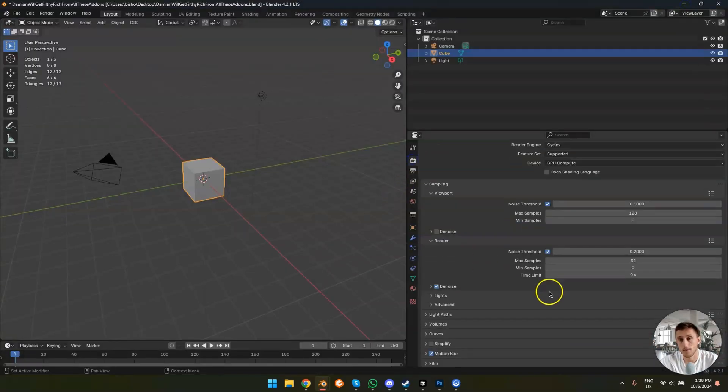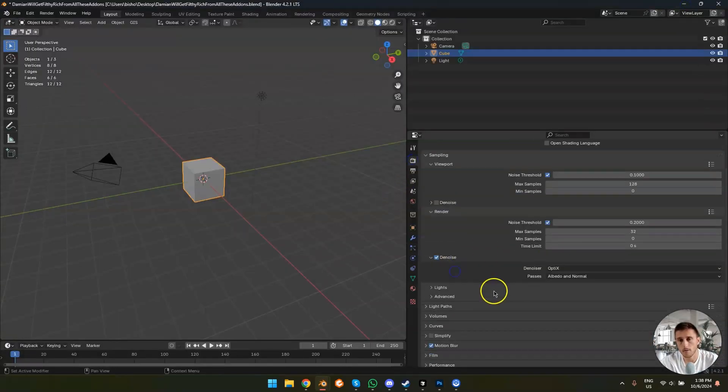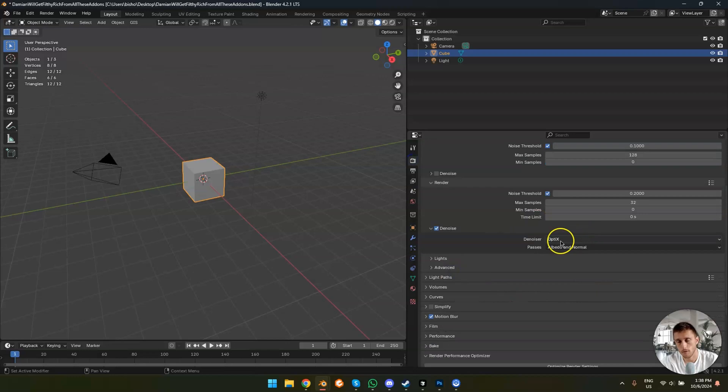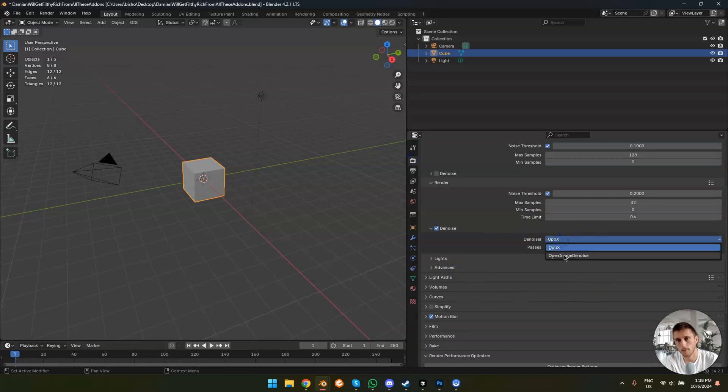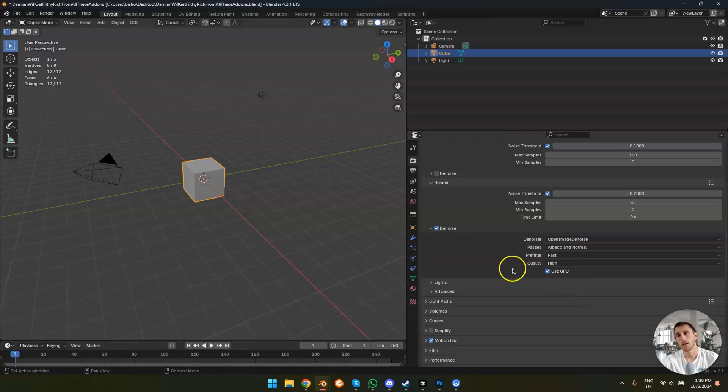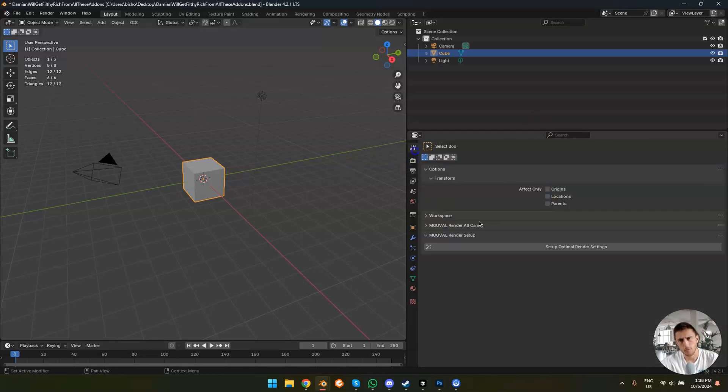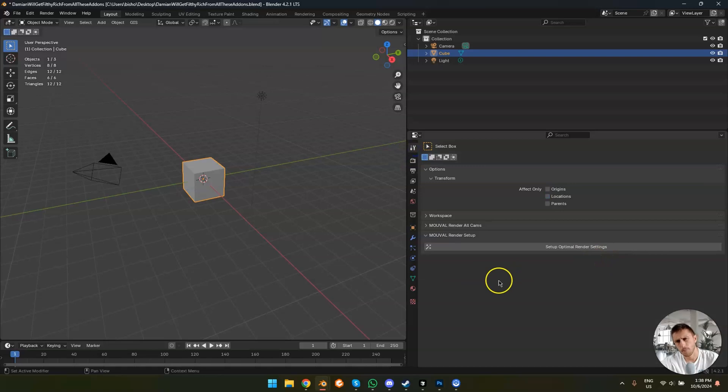So the denoiser is on optics. When you render a better version of this, you should set it to open denoise and very important to fast and probably to GPU. But that's not what this add-on is for. This add-on is just for a quick setup.